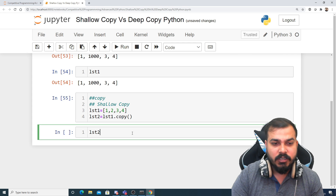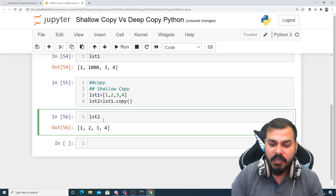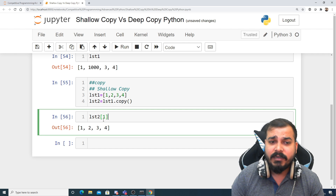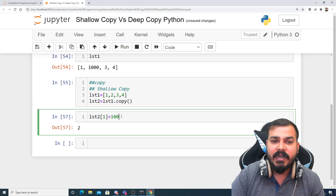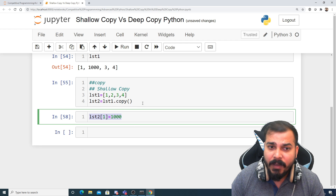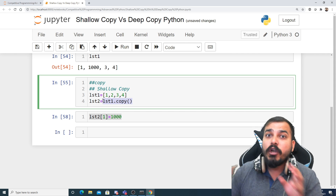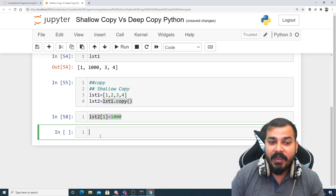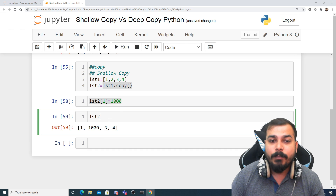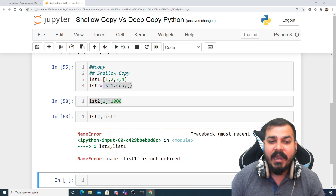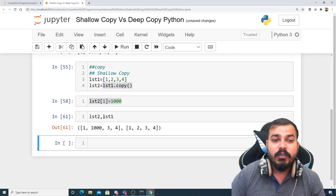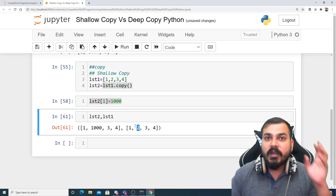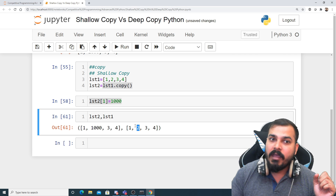This is my list2. Suppose I want to change the element at index 1 — which is 2 — and make it 1000. When I do the .copy() operation, it makes a different memory location; it does not just refer to the same memory location. Now if I check list2 and compare with list1, you will see that in list2 the first index has changed, but in list1 it has not changed, because now both have different memory locations.